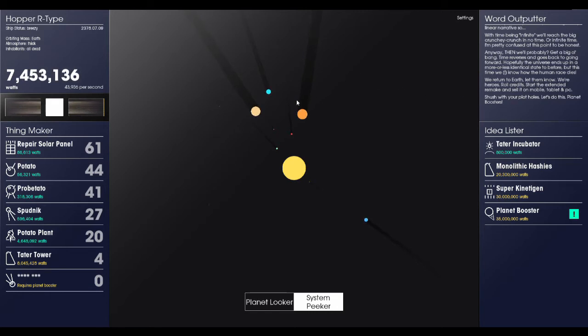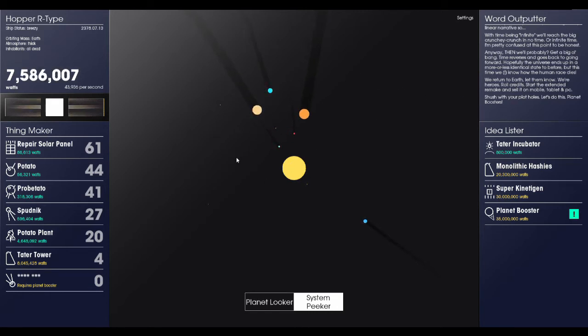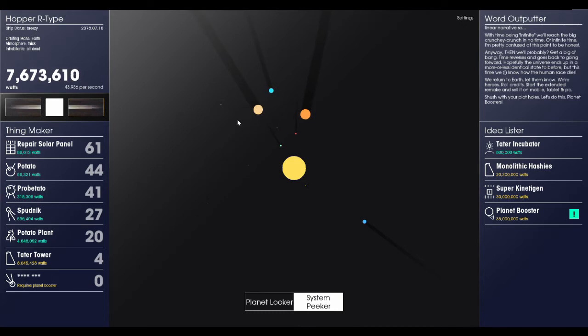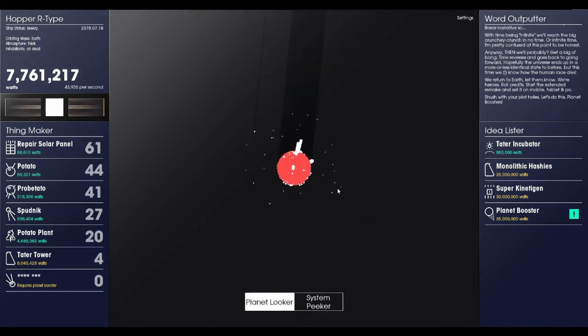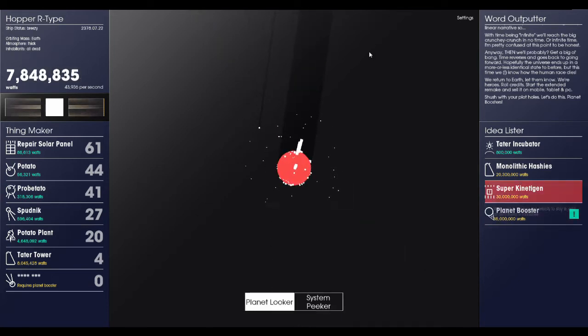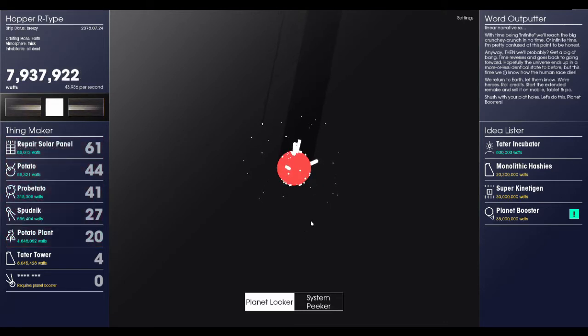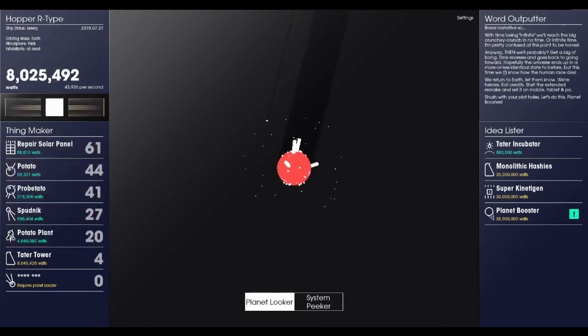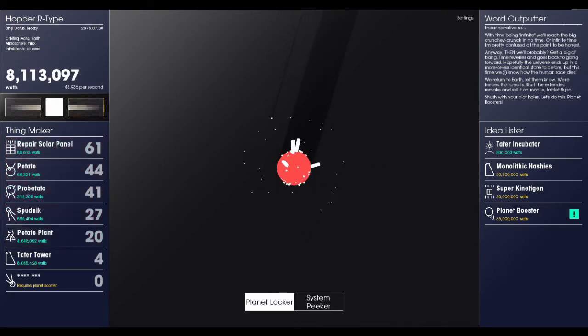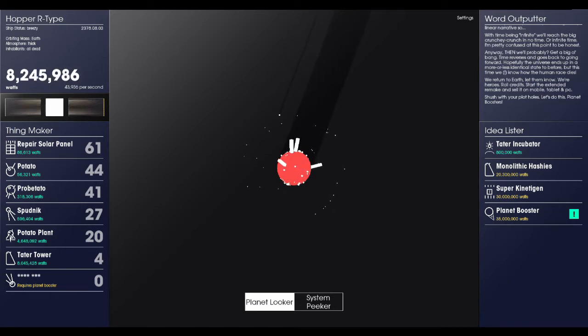Hopefully the universe ends up with a more or less identical state than before. But this time, I know how the human race dies. We return to Earth, let them know. We're heroes, credits roll. Start the extended remake and then sell on mobile, tablet, and PC. Shush with your plot holes, let's do this. Planet boosters. Oh my goodness, that is ridiculous. I love it. This game is wonderfully silly. That is just, oh, all this based on a misunderstanding of Stephen Hawking. Wonderful.